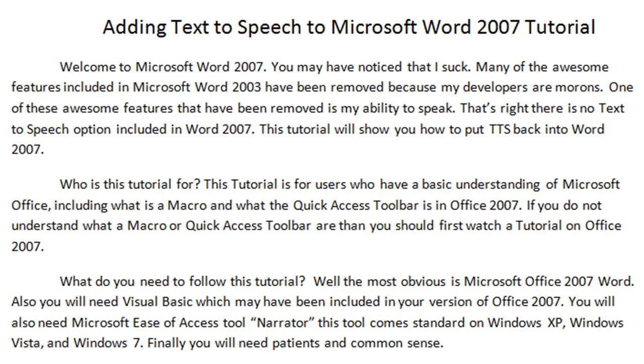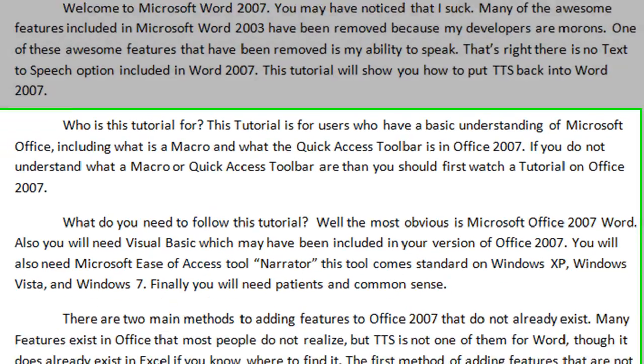What do you need to follow this tutorial? Well, the most obvious is Microsoft Office 2007 Word. Also you will need Visual Basic which may have been included in your version of Office 2007. You will also need Microsoft Ease of Access Tool. This tool comes standard on Windows XP, Windows Vista, and Windows 7. Finally you will need patience and common sense.